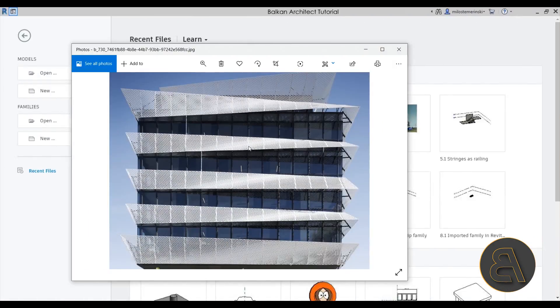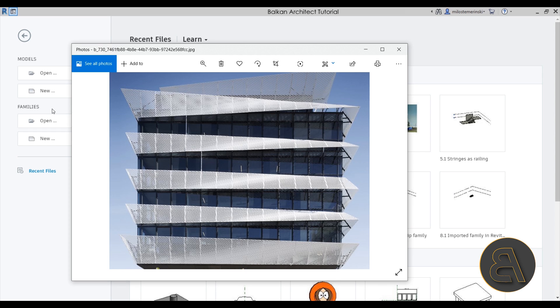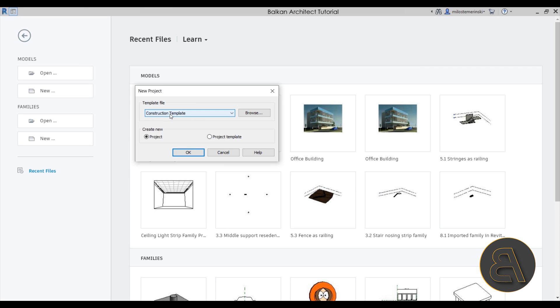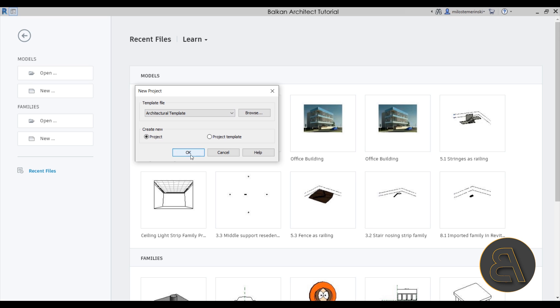Without further ado, let's get straight into Revit. Here I am at my computer — this is the reference image I'm going to use for modeling this louver or shading system. I'll go into Revit and create a new project. For the template, I'm going to go with the architectural template and click OK.